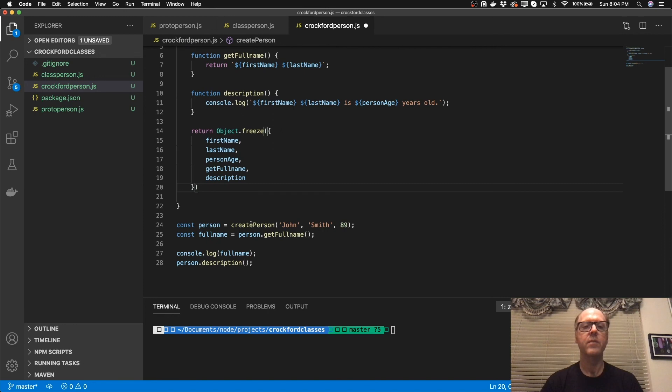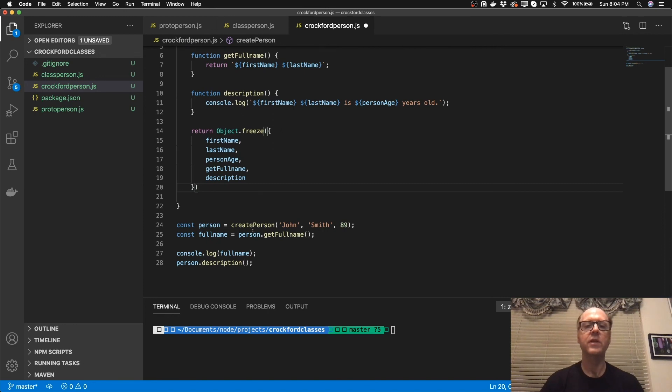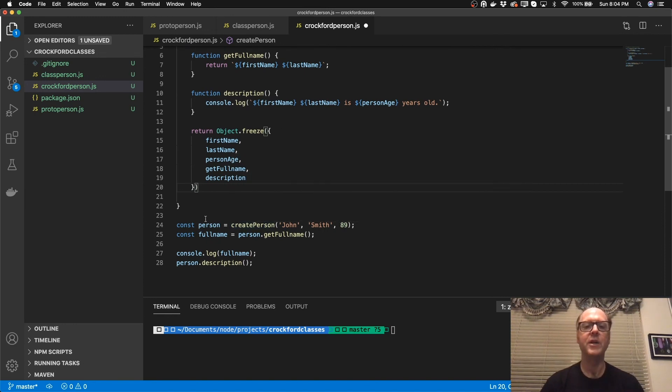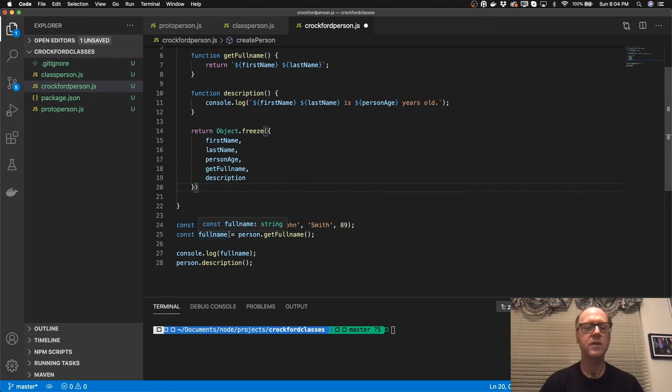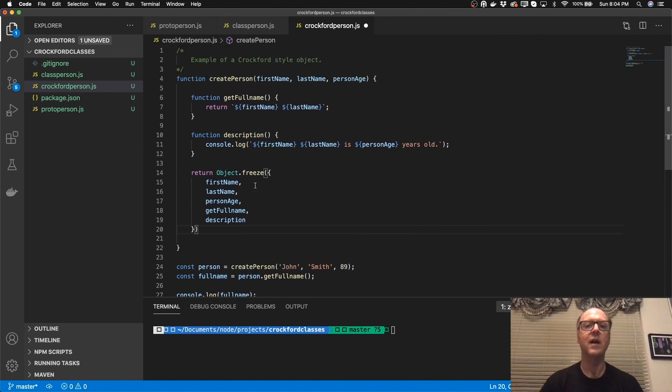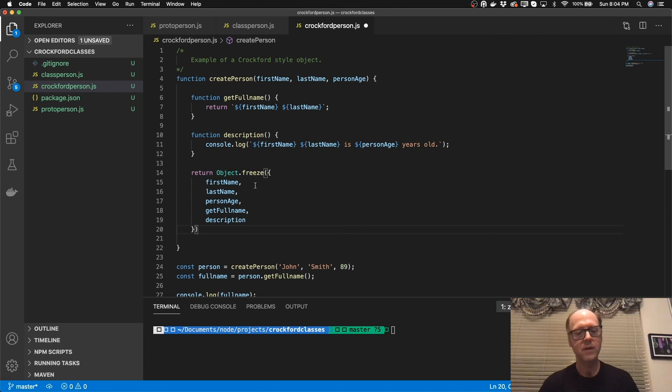And then here, instead of using the new keyword, I'm just calling the function. It's actually creating a new object. And then it's executing. It works pretty much the same way as the first two examples. But this, I think, is a lot cleaner because you're not having to use this keyword. You're not having to use the new keyword.